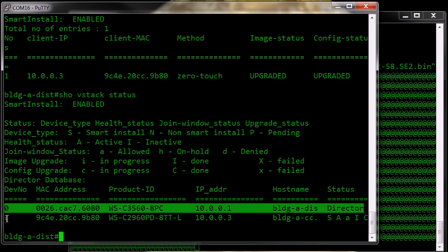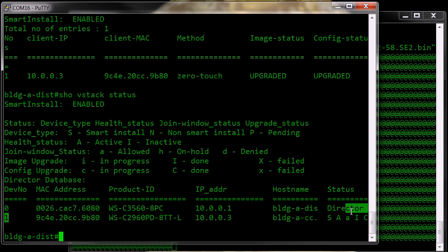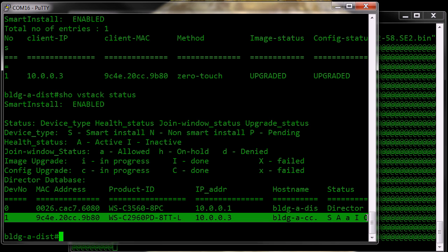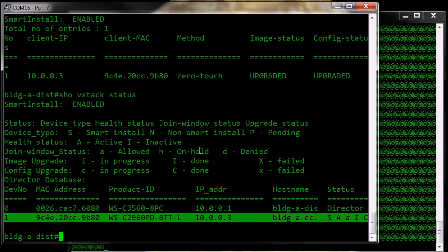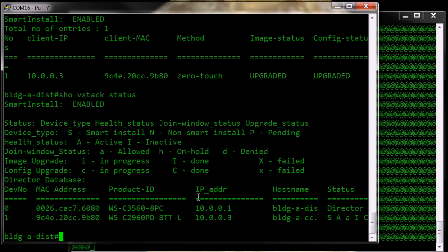Now, as long as the VStack is configured on both this unit and on the client, the VStack relationship will be maintained.